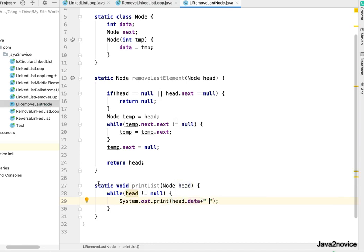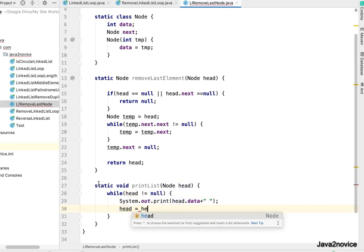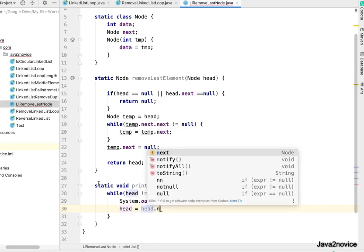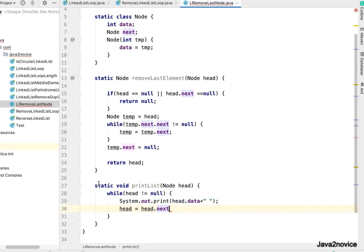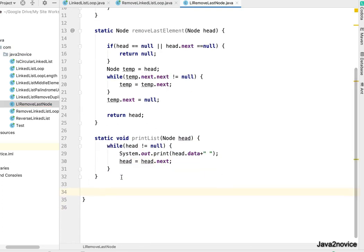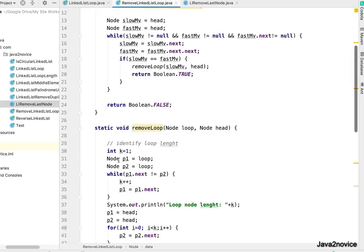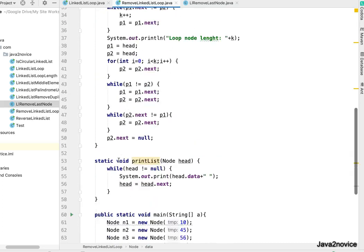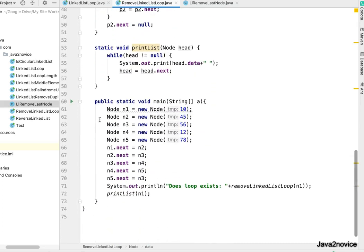Let's write a main method and see the result. Make it point to next node. I'll copy a main method from a previous example to save some time here.